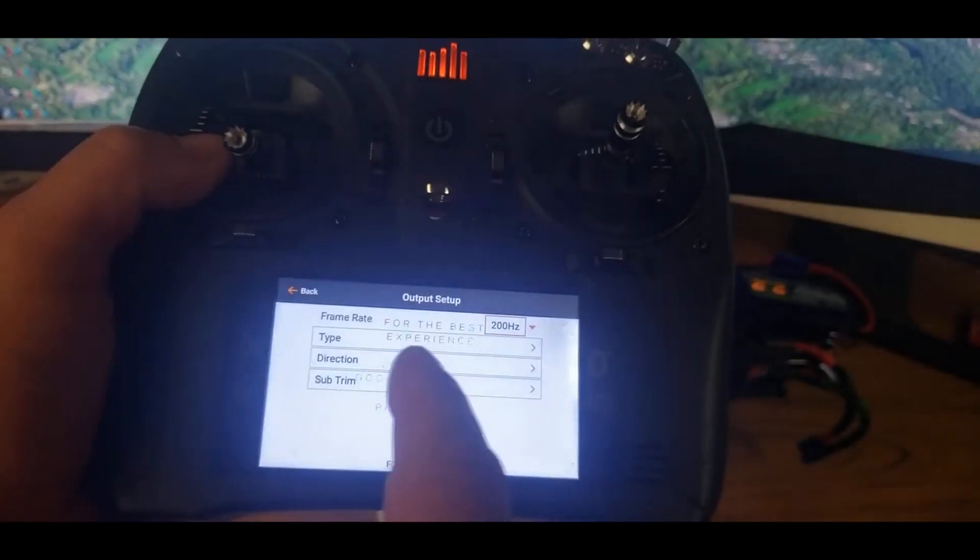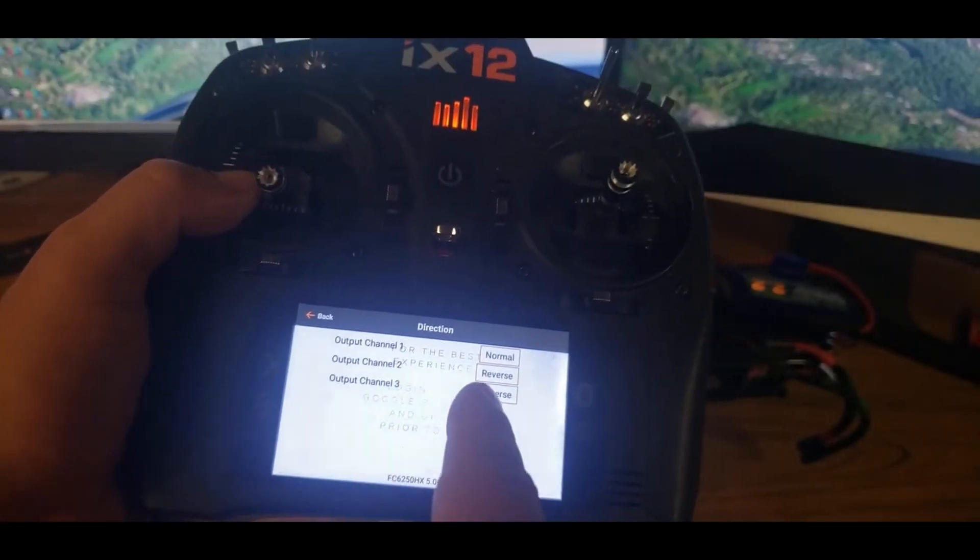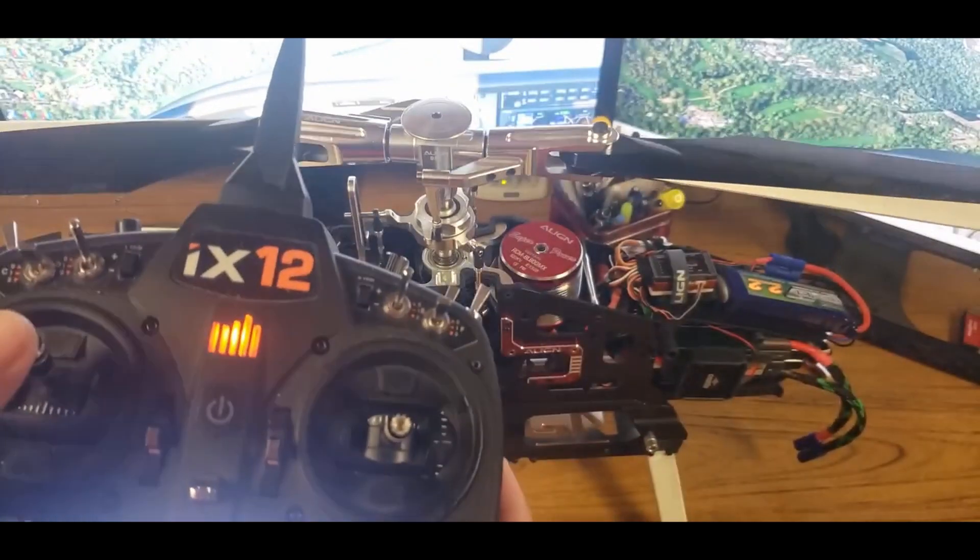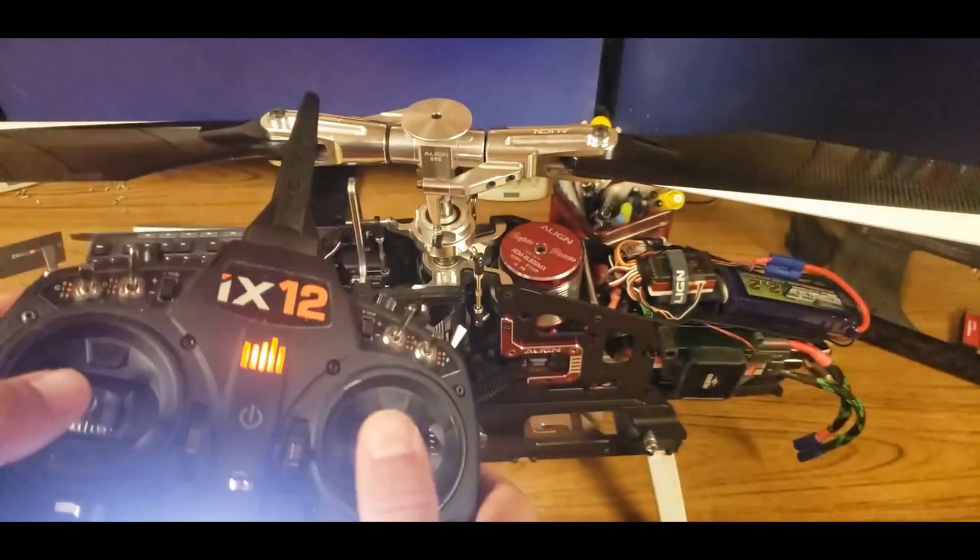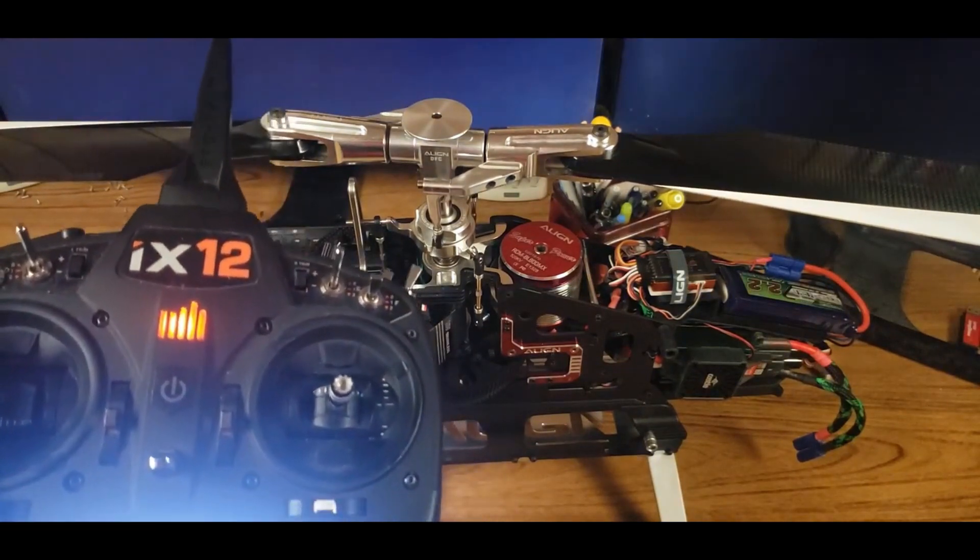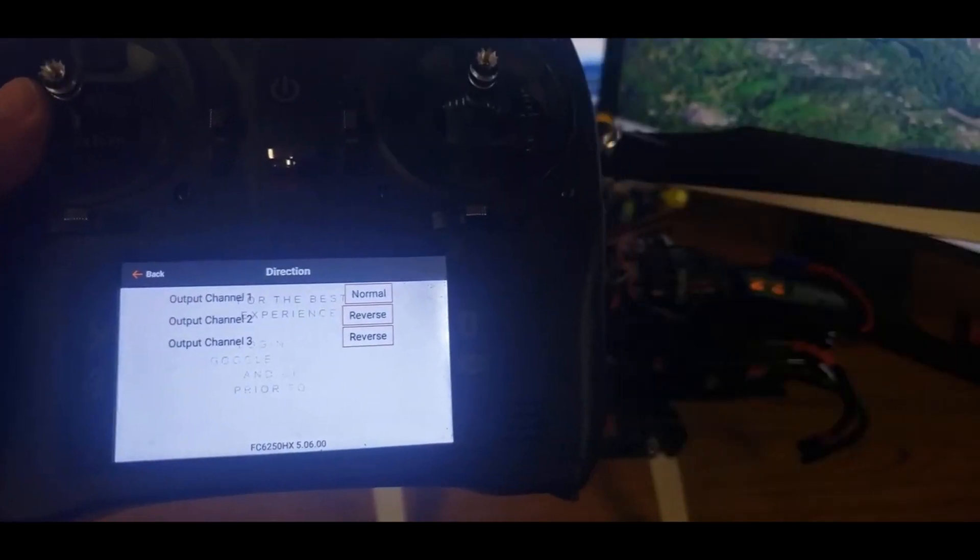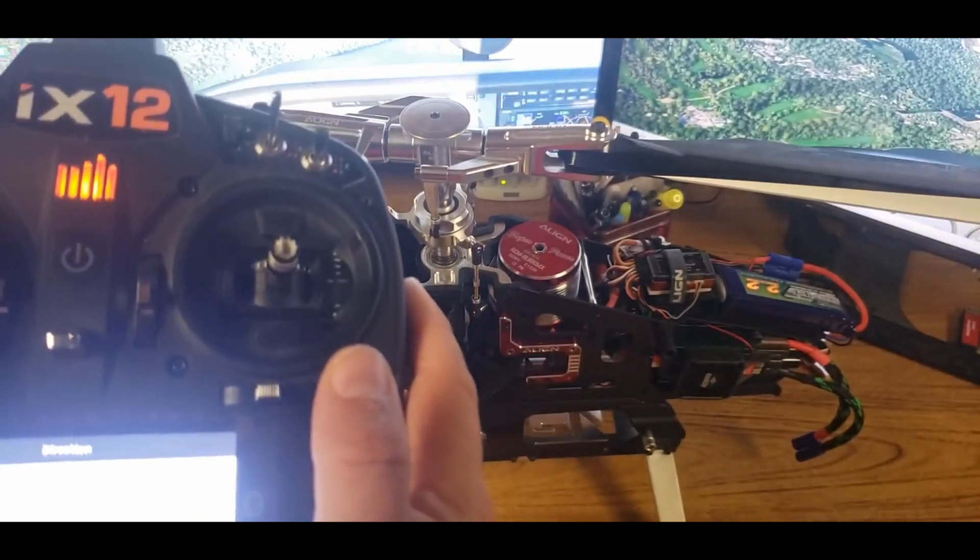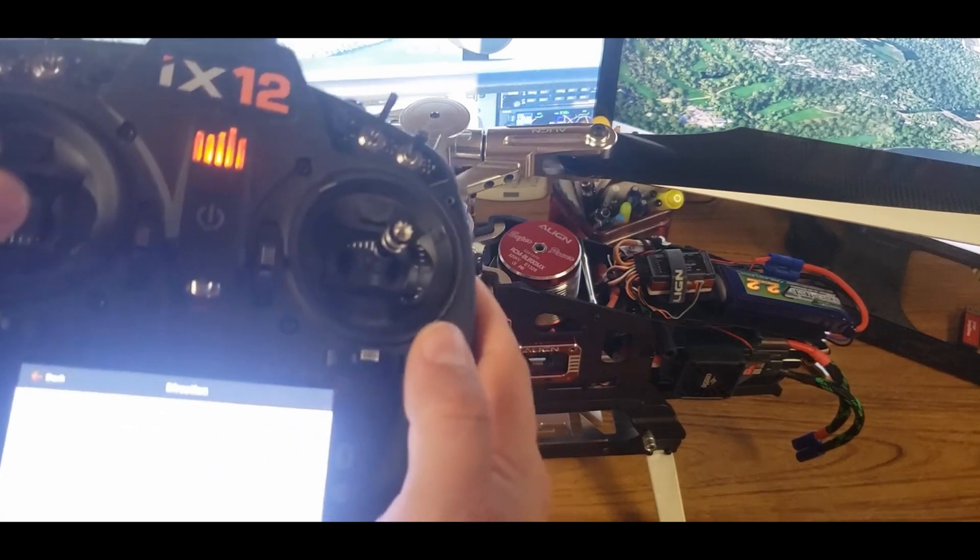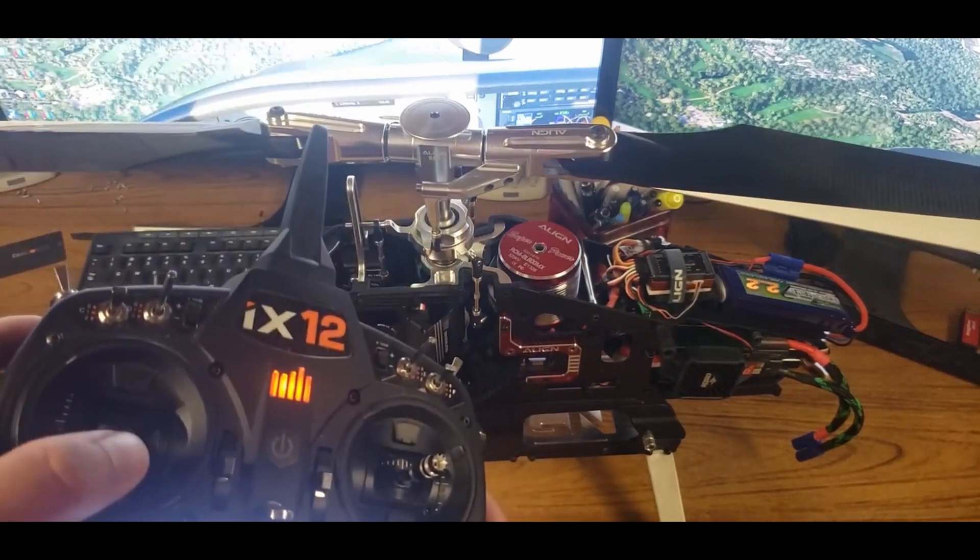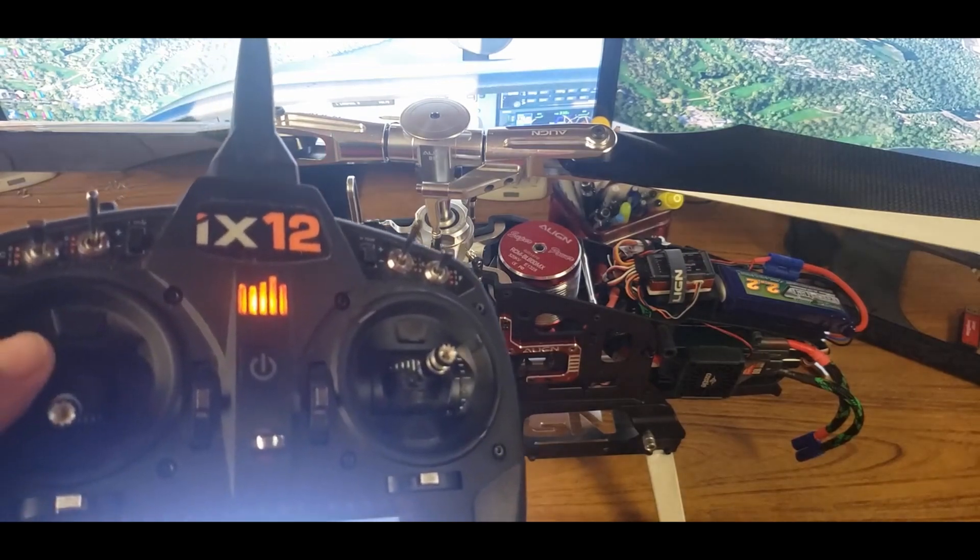Then after you've got your type, you're going to go to direction, and mine just works out to be up is up, down is down, right and left. That all works out well. Now on some helicopters, when you go up, it actually needs to go down, and that's going to be in a different section. I'll show you that in a different section.